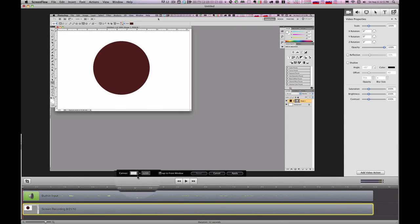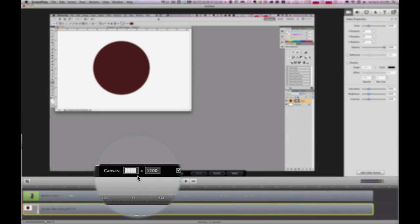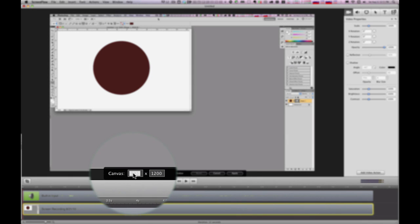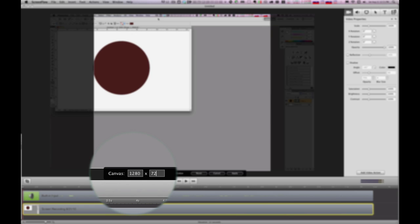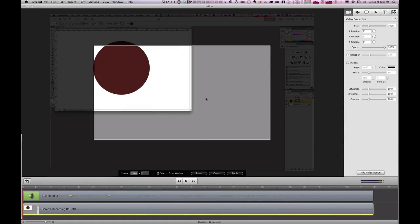So I'll just go 1280. Let's make sure I'm in here. 1280 by 720. Now here's the actual size that we're going to be publishing at.